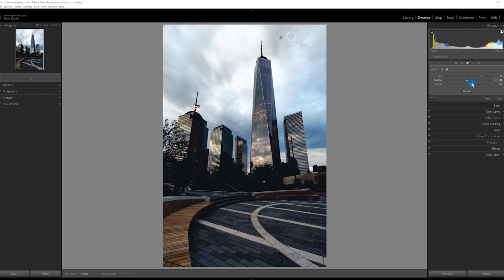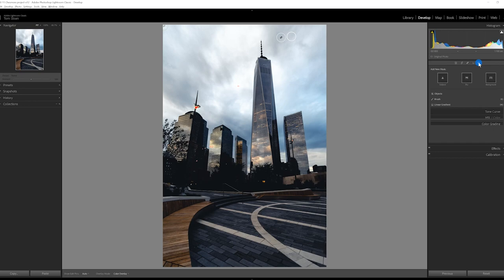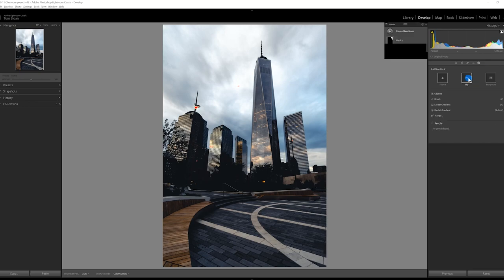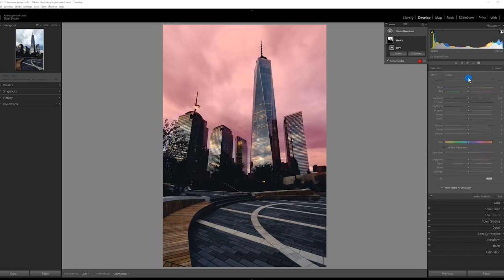And now what I want to do is I want to introduce a mask to the sky. This is too bright for what we're going for. So I'll introduce a mask for the sky. Okay, so Lightroom's gone off and done its magic. And it did a pretty decent job at selecting the sky.